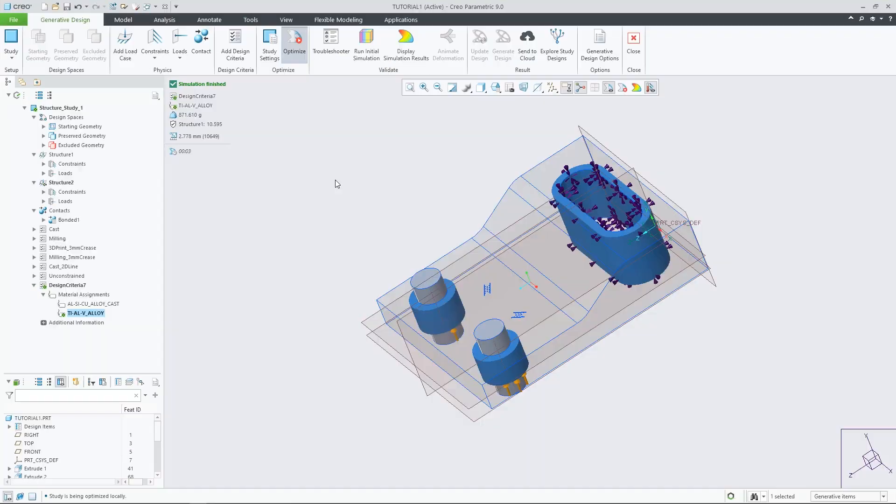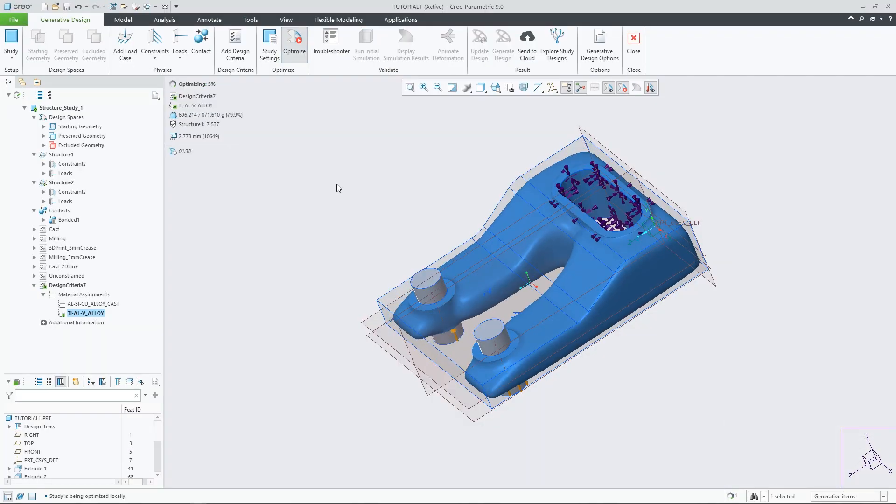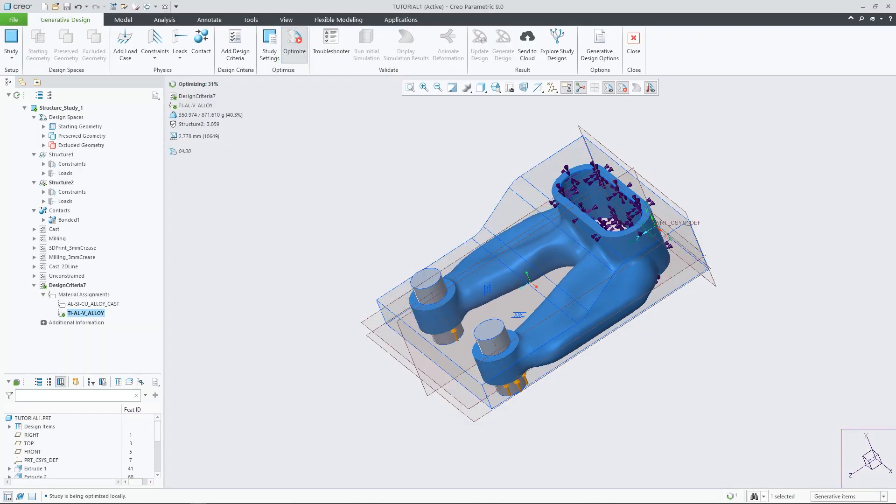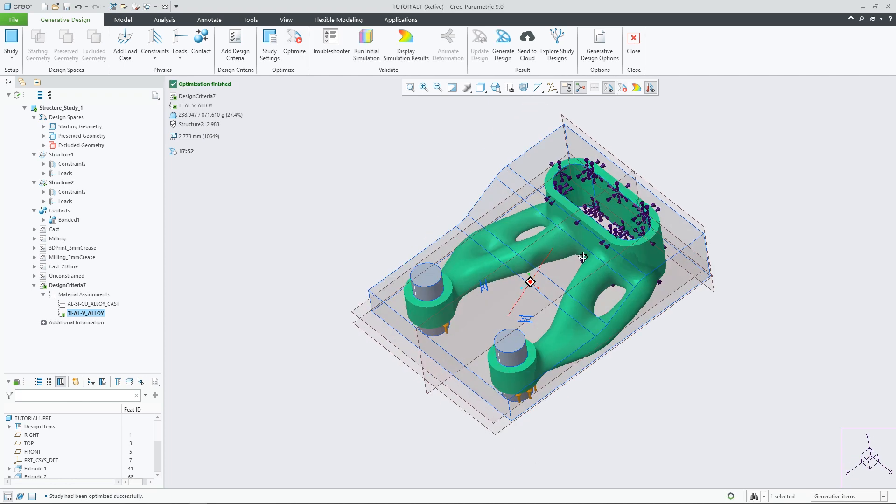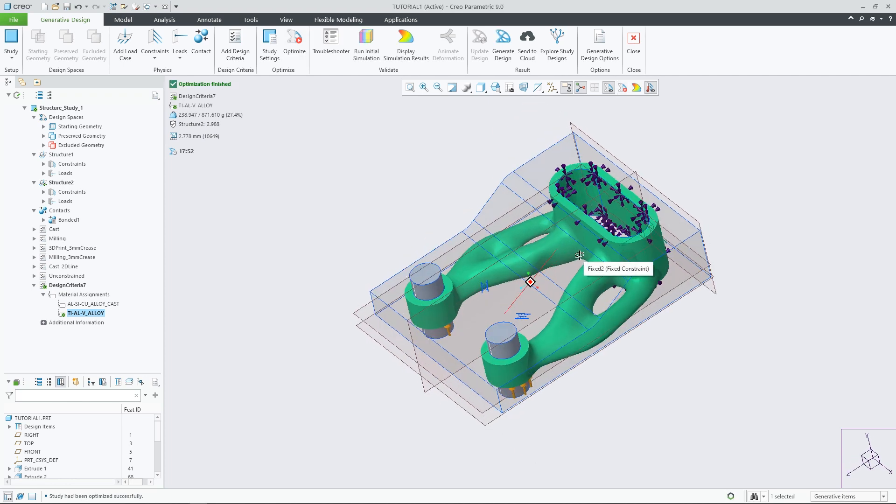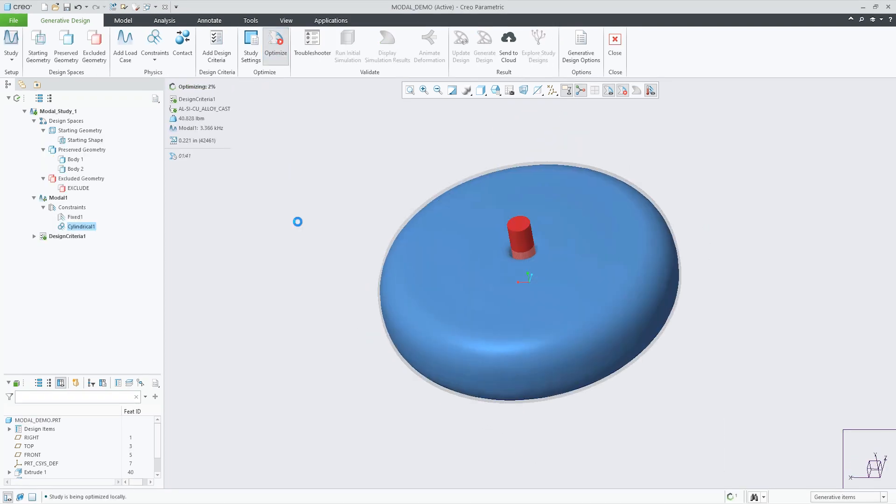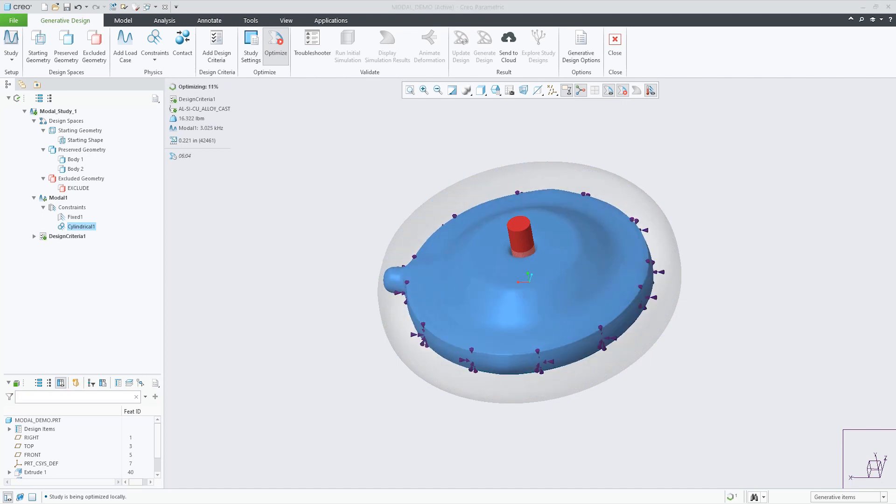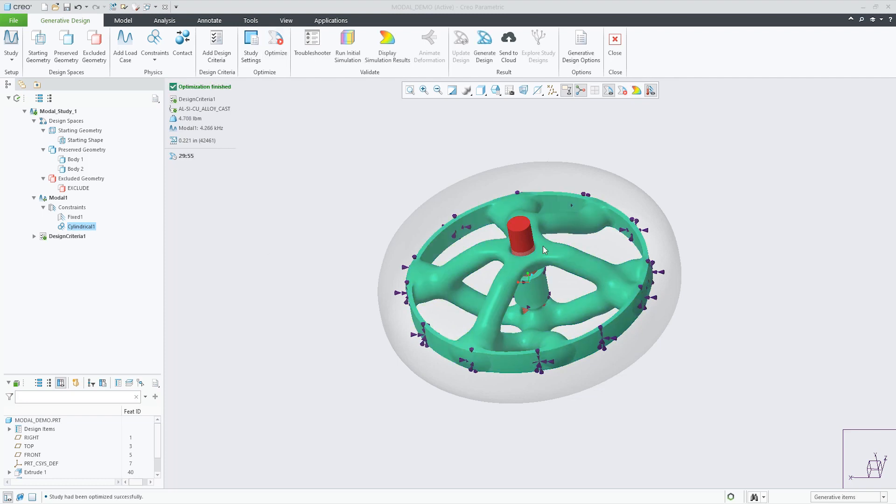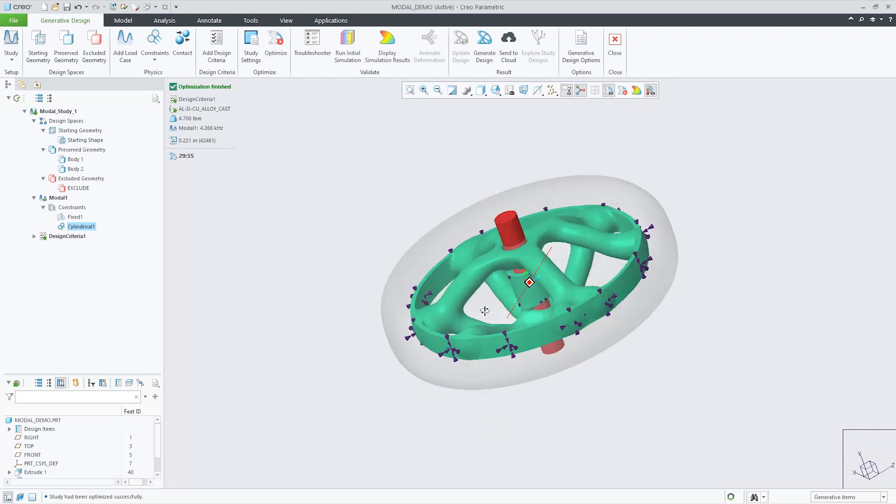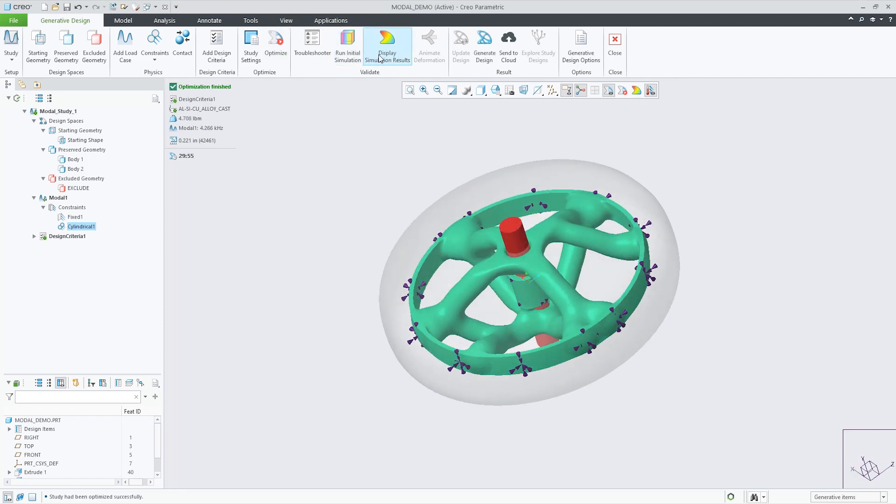Creo 9 also has new innovative generative design capabilities. For structural design, you can optimize to a given safety factor. And now you can conduct modal optimizations, to generate designs based on the desired frequency response of the specified material.